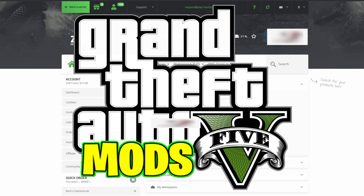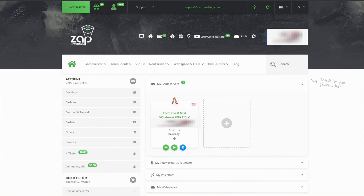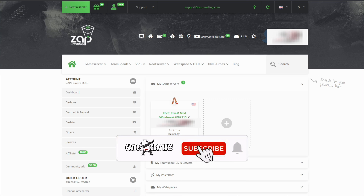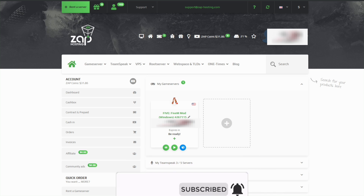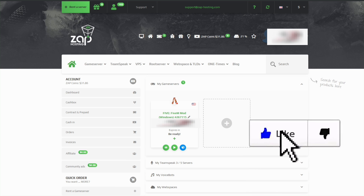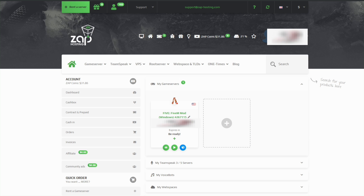Today we are going to be installing or adding resources to our server that is hosted by Zap Hosting. This is only if you have a server hosted by Zap Hosting — if you don't, go ahead and sign up with Zap Hosting for your server.